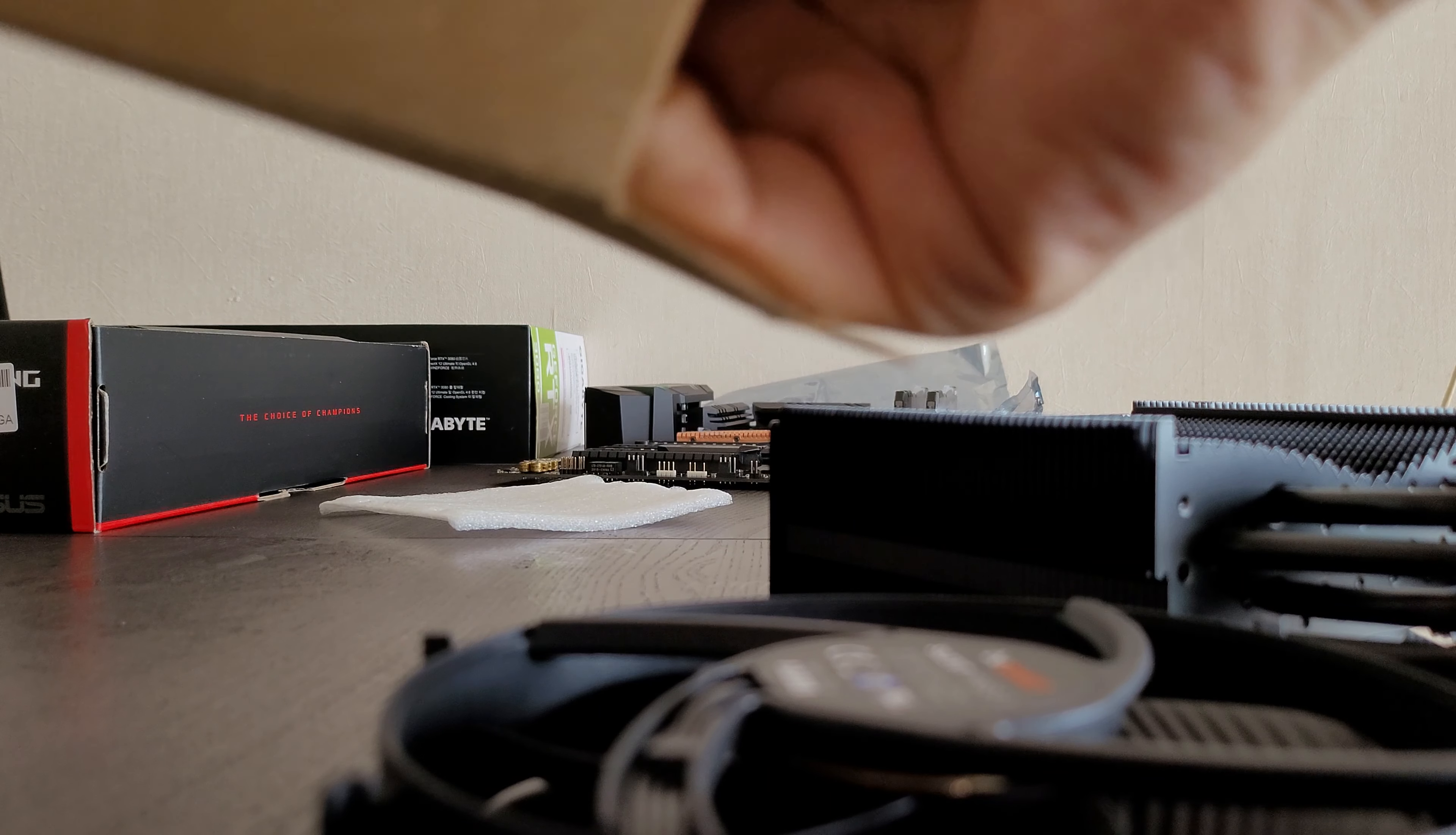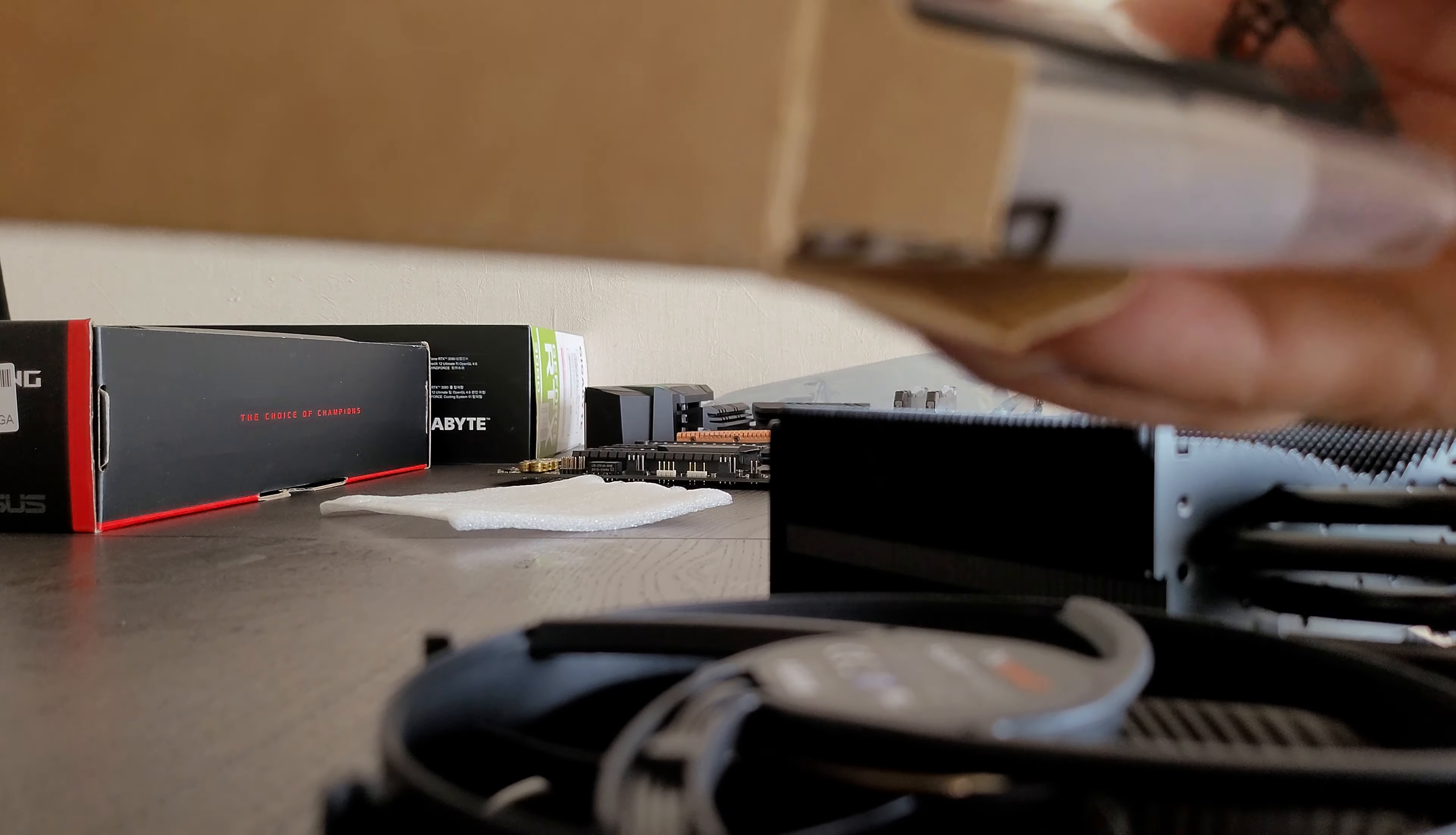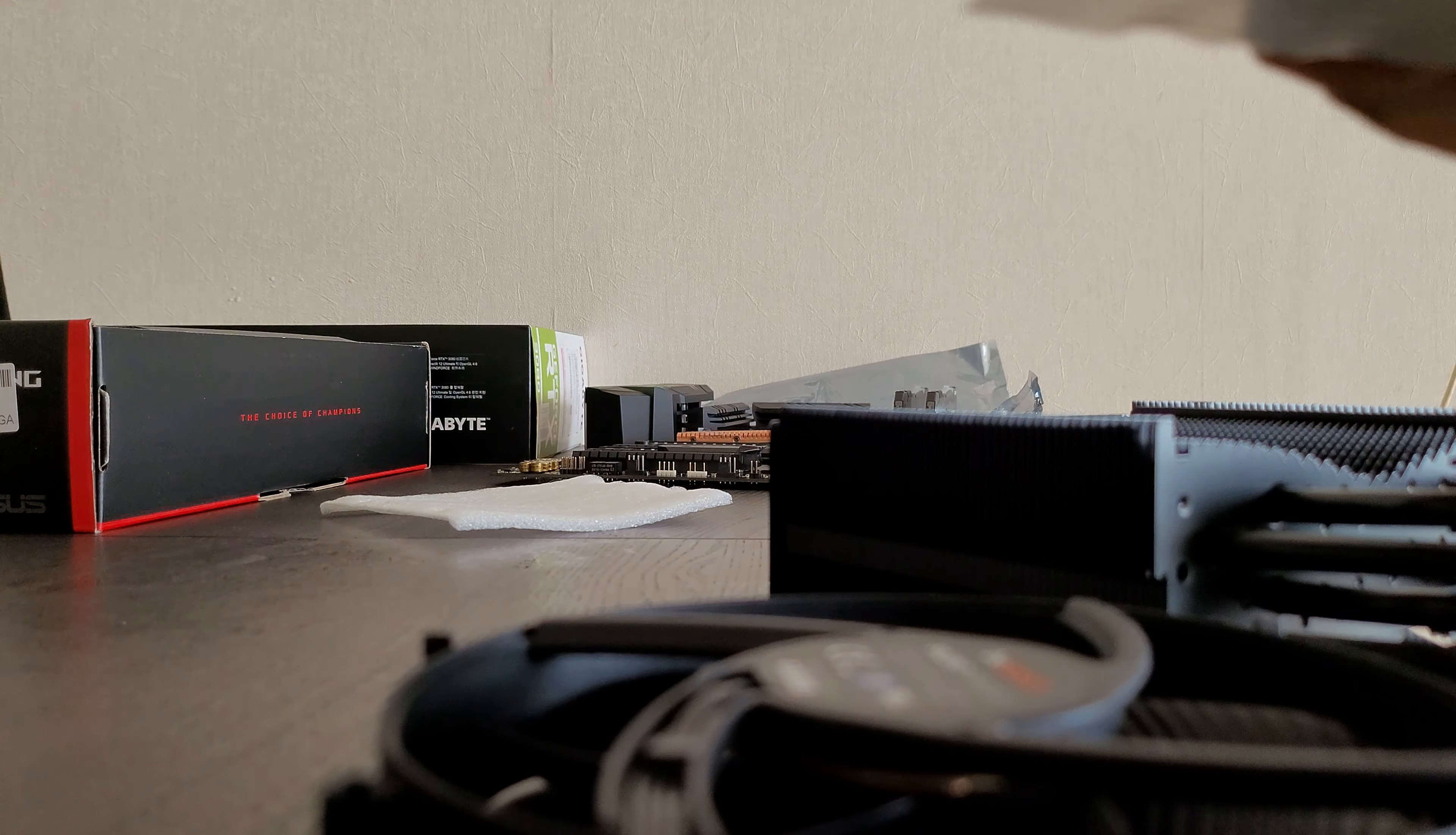And it comes with all your mounting gubbins. So it seems, yep, that's what we've got for clips.